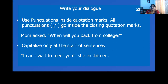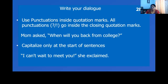Next is use punctuations inside quotation marks. All the punctuations — whether it is a question mark, exclamation, or comma — they should go inside the closing quotation mark. Take a look at this example, and you see the opening quotes, closing quotes, and the question mark is within the quote.